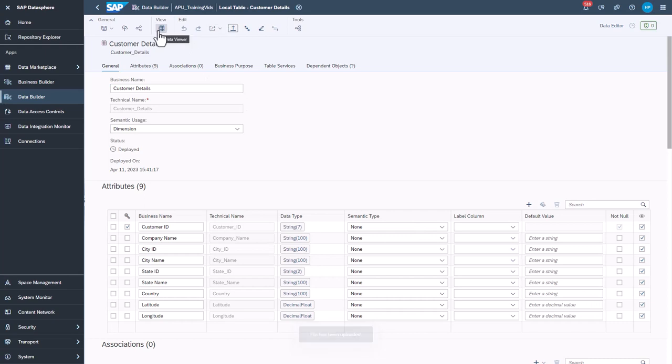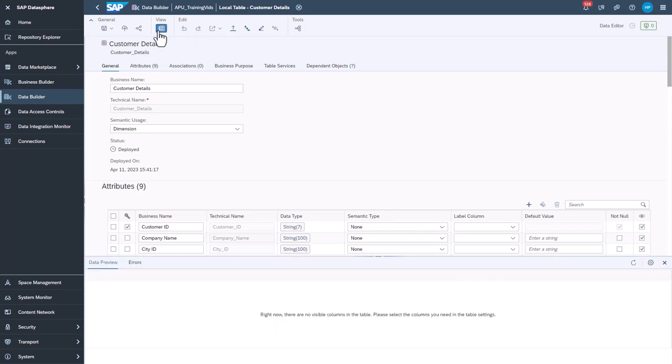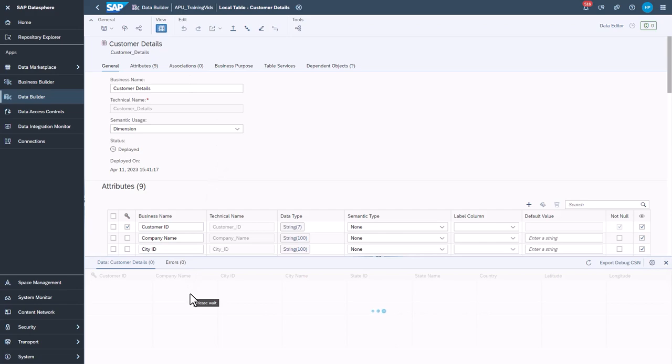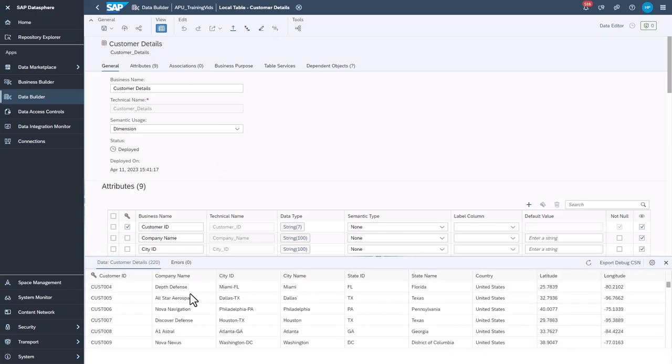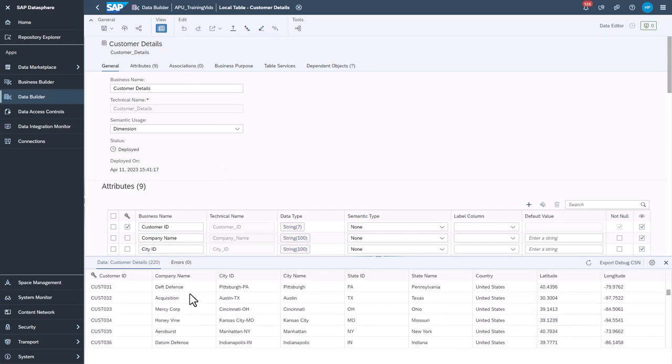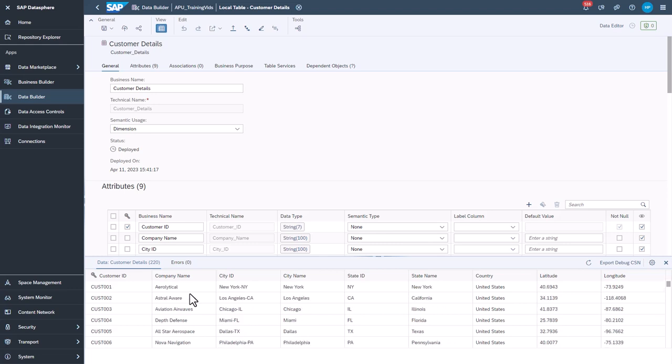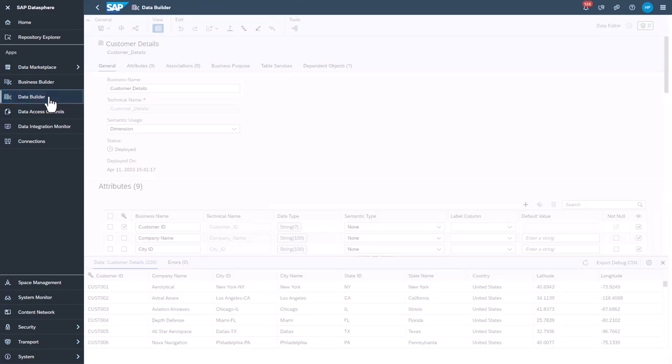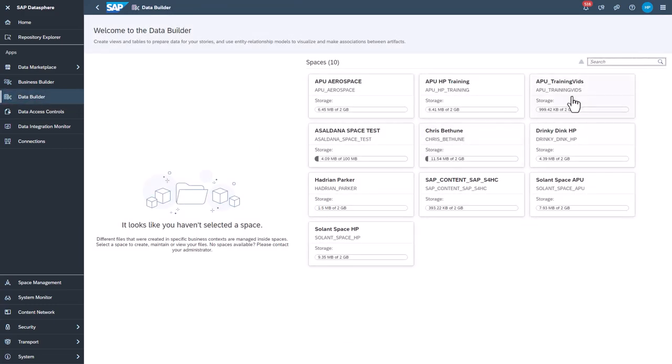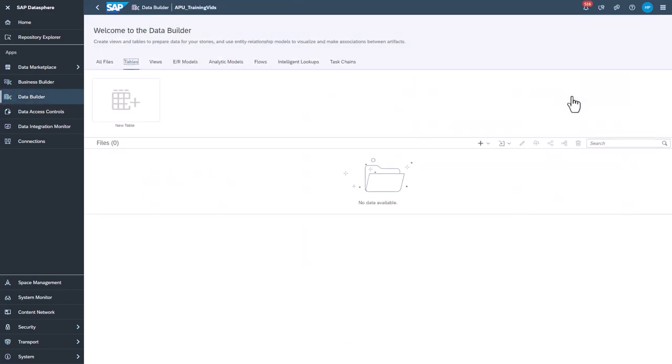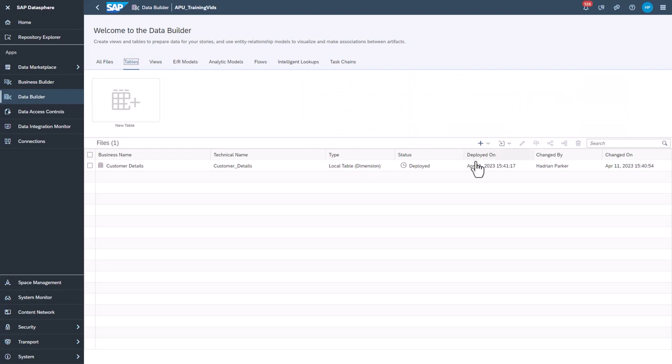To view the data, activate the Data Viewer. You do not need to save or deploy as no changes to the configuration have been made. Select the Data Builder app. You may need to re-select the space. Your deployed table should be shown.